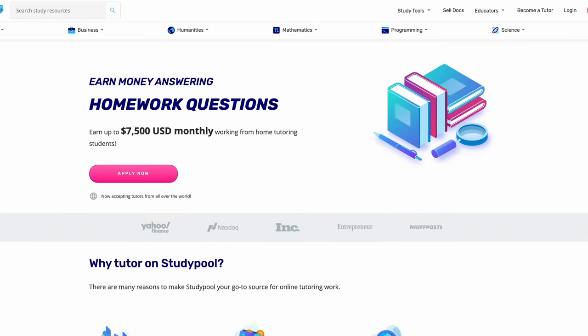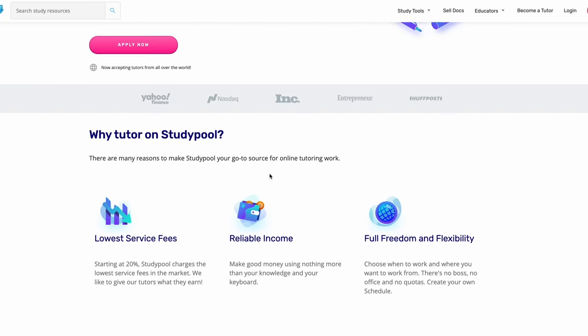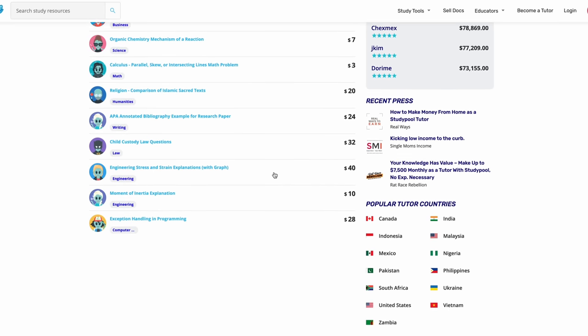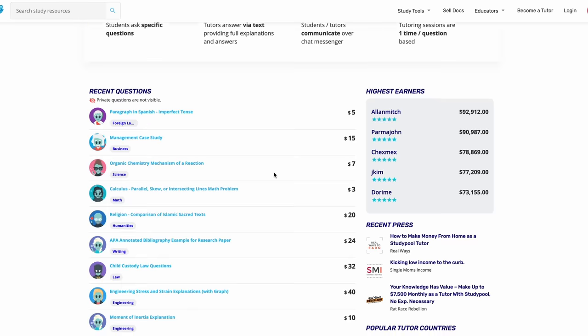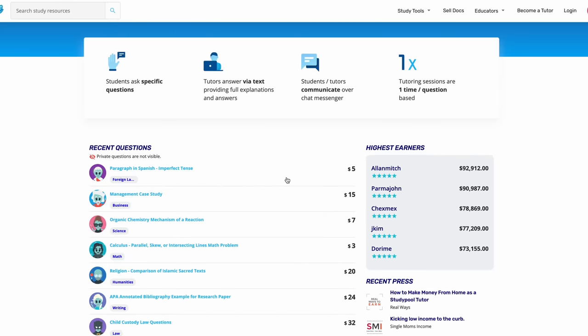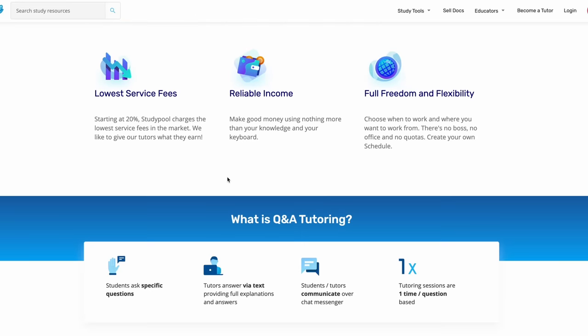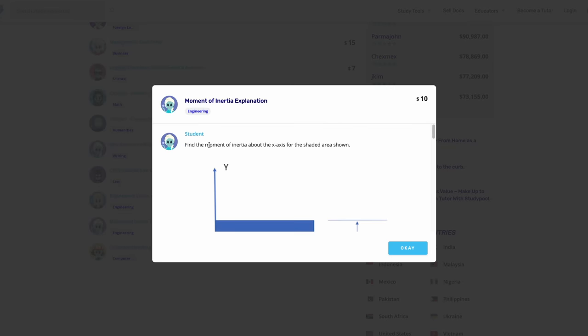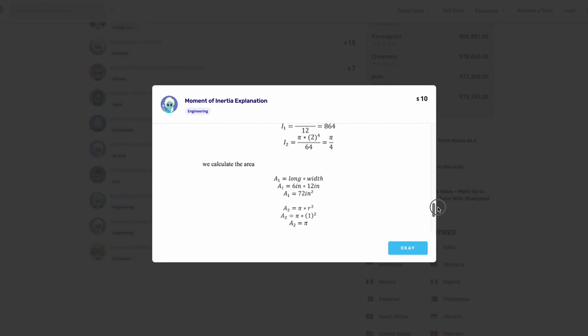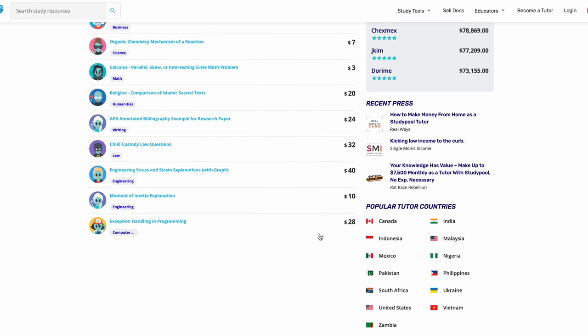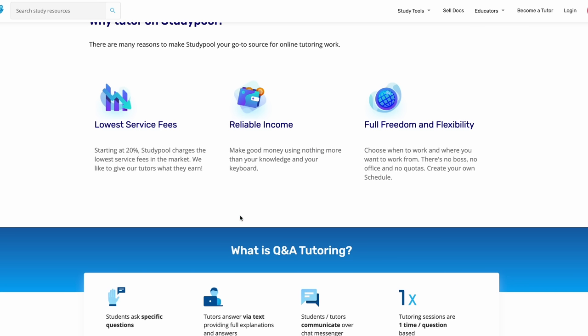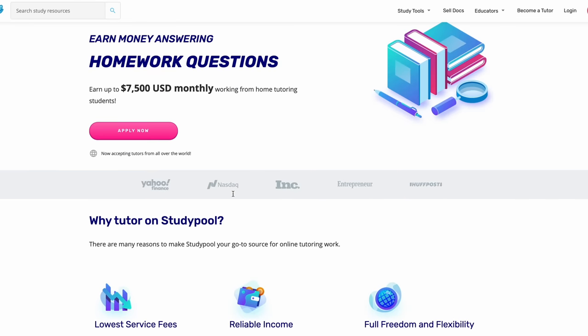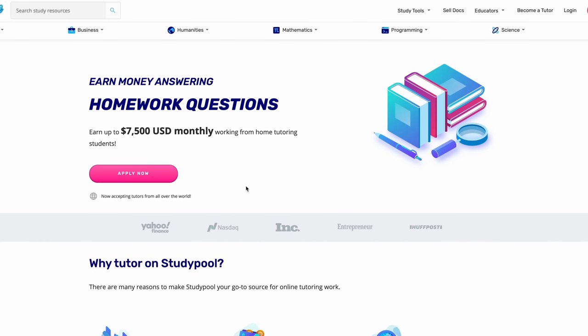Next on the list is Study Pool. Study Pool is kind of similar, but it's for people that have questions related to schooling. You can sign up to be a tutor, and basically people ask questions. If you can answer the questions, then you get paid. For example, someone wants to find the answer to a science question. If you could answer this question, you could get paid $10. These are just samples, but that's the main idea behind Study Pool. Study Pool is also international as well. These are some of the top earners on Study Pool.